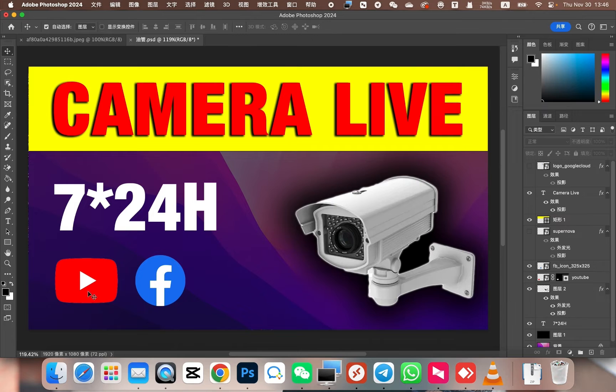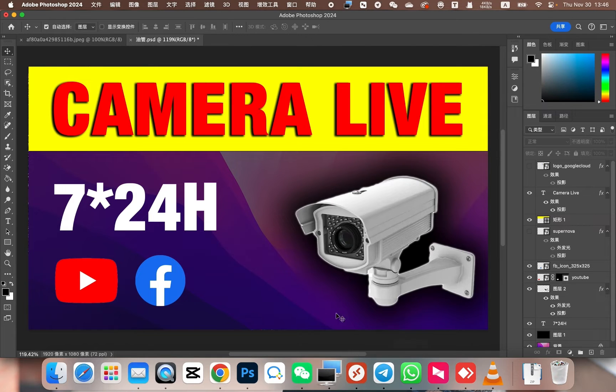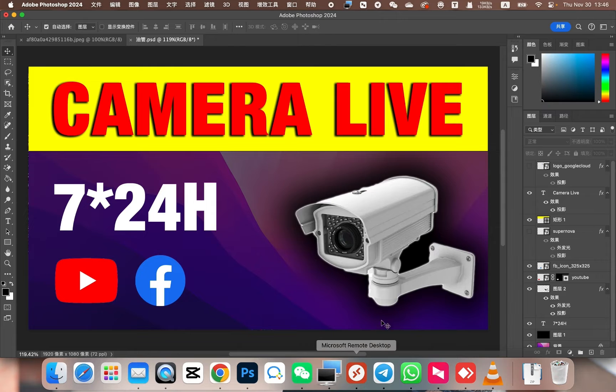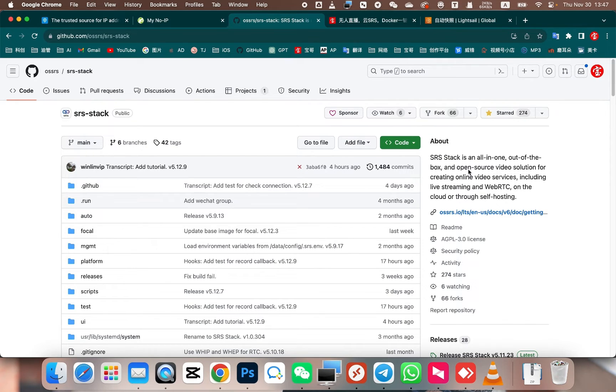Today we utilized a cloud server. Why not use a local computer instead? Because using a computer often leads to interruptions in the live stream due to issues like system crashes or power outages. Using a cloud server provides a more stable streaming experience. Today we need a solution based on the SRS stack. Deploying it onto a cloud server will allow us to achieve this effect.